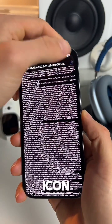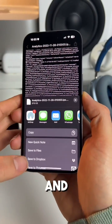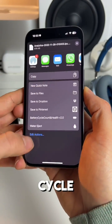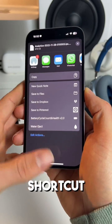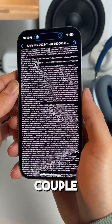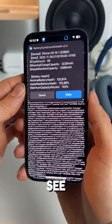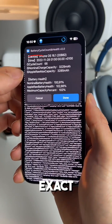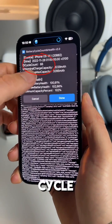Click the share icon in the top right and select our Battery Cycle Count shortcut. The shortcut will load and after a couple of seconds you'll see your iPhone's exact battery cycle count.